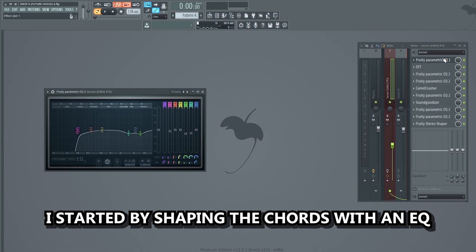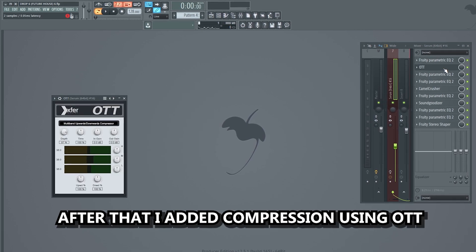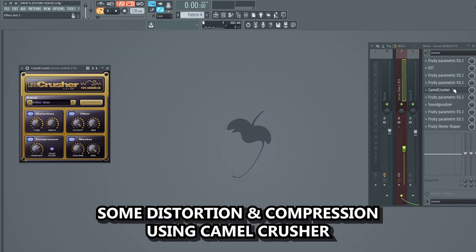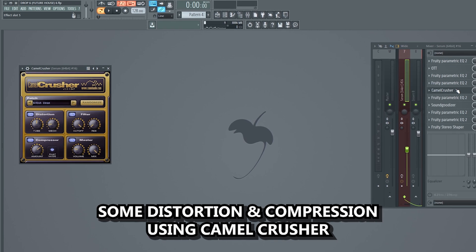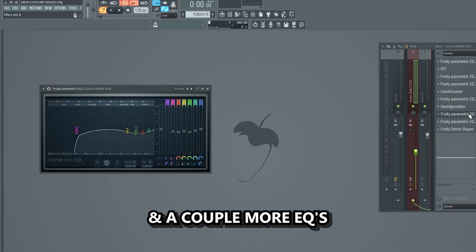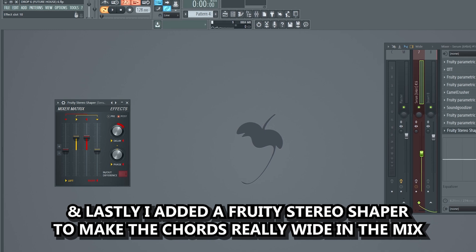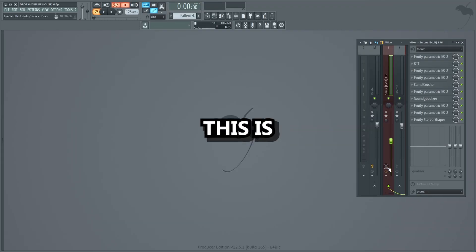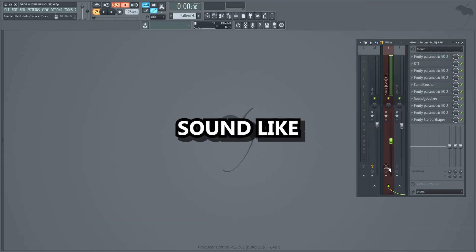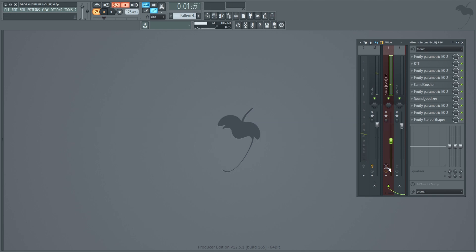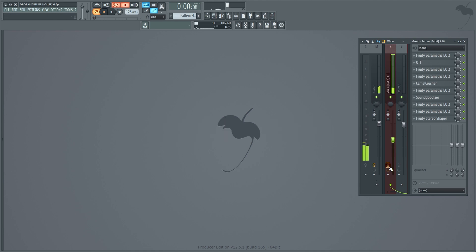I started by shaping the chords with an EQ. After that I added compression using OTT, and a couple more EQs, some distortion and compression using Camel Crusher, EQ, Soundgoodizer, and a couple more EQs. Lastly I added a Fruity Stereo Shaper to make the chords really wide in the mix. This is what the chords sound like without the mixing effects, and this is with the mixing effects.